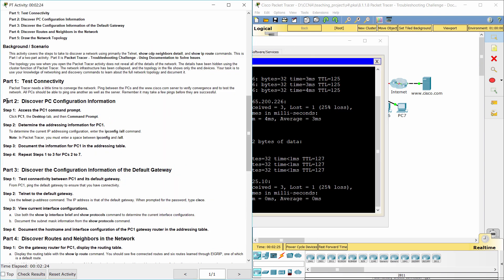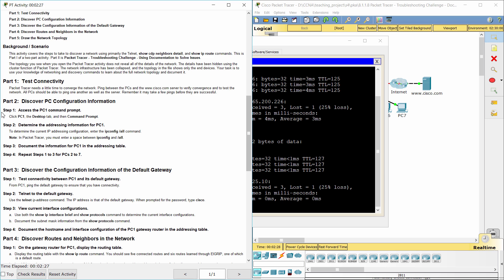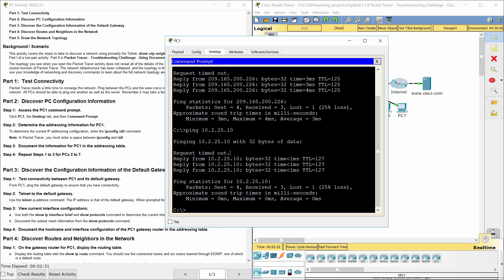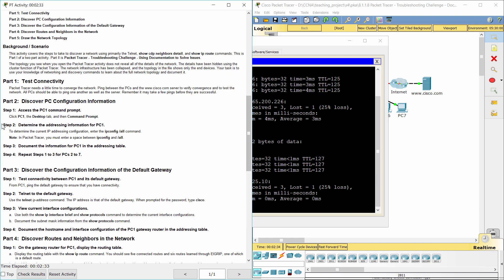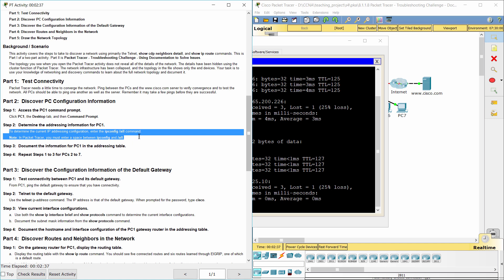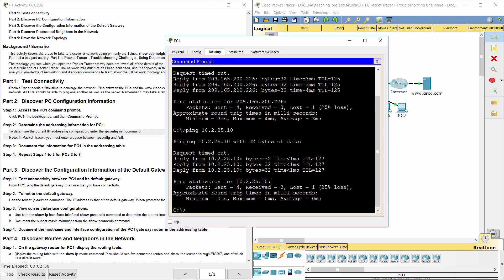Part 2. Discover PC Configuration Information. Step 1, Access the PC-1 command prompt. Step 2, Determine the addressing information for PC-1.